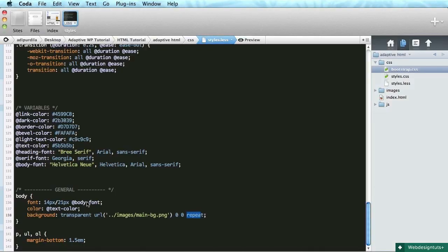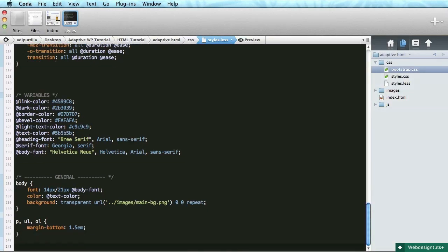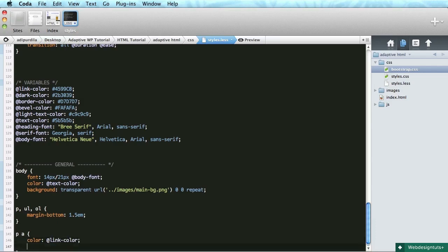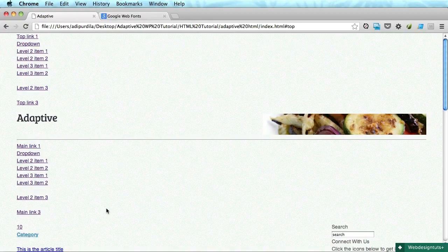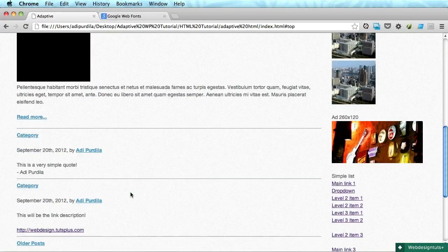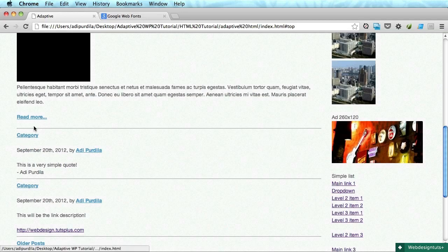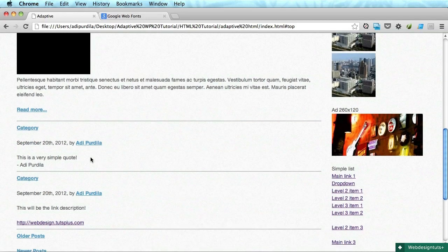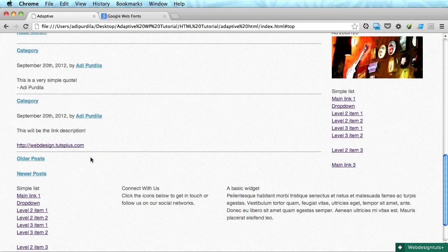Okay. And let's see what else. For general styles we can target the anchor tags. Like paragraph anchor tag color it's gonna be link color. And also we'll do a font weight of bold. Okay. There we go. So now we have colored links.